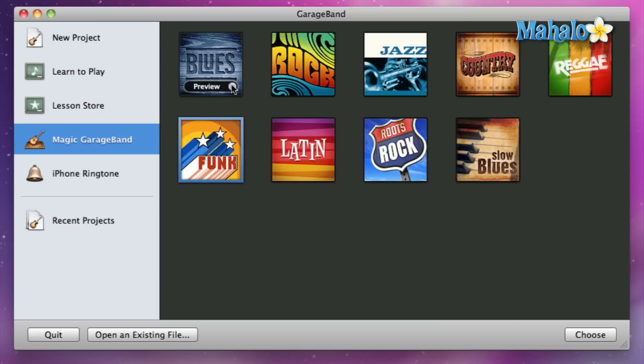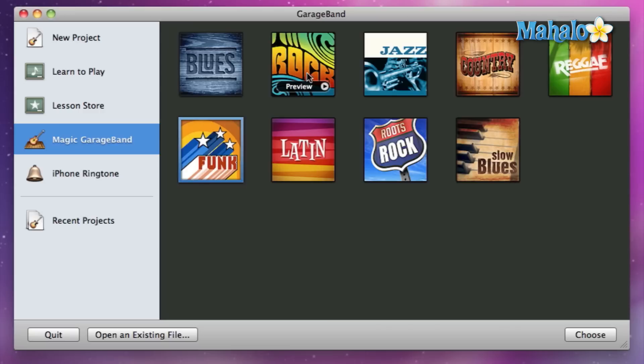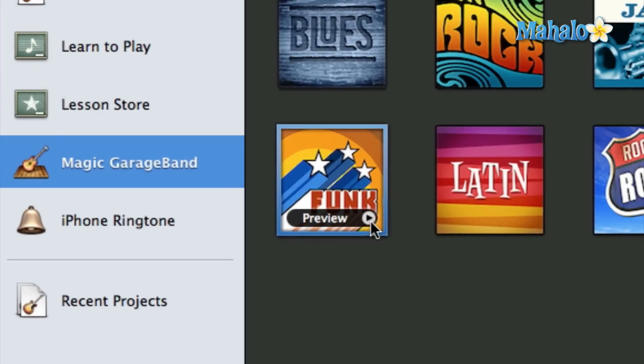I'm gonna go with funk because I don't know, I'm usually a rocker dude, but I like how funk is—I think if rock and jazz had a baby they would make funk. But that's just my opinion. Anyway, let's go ahead and hit the preview button and it just automatically plays.